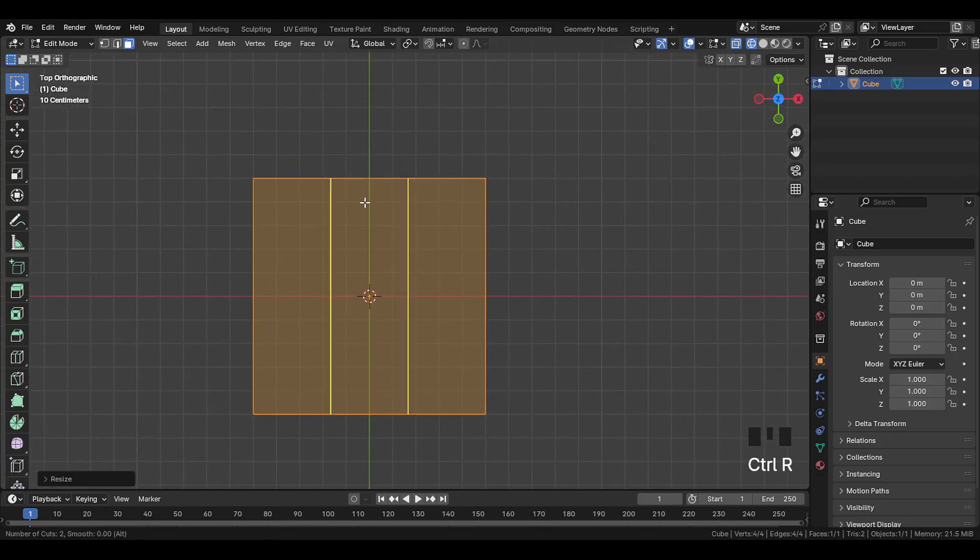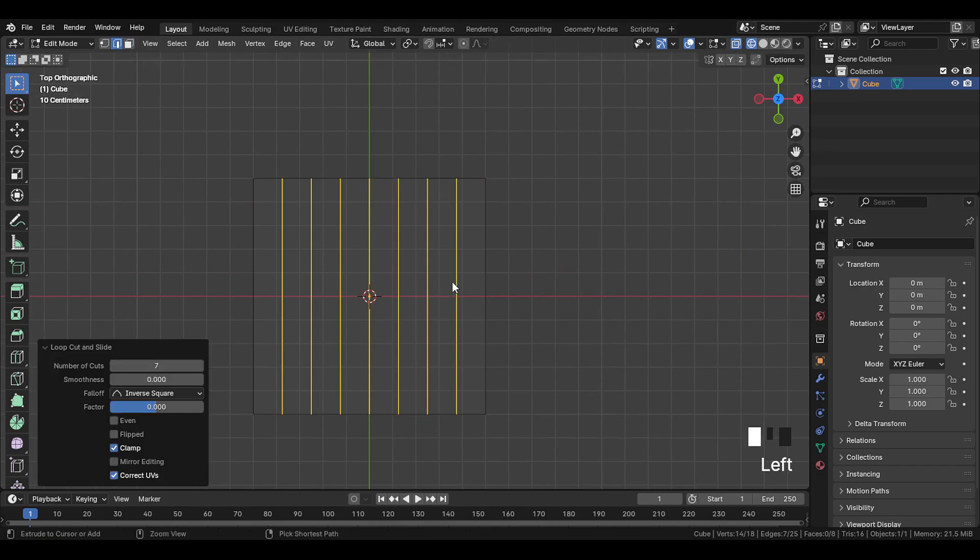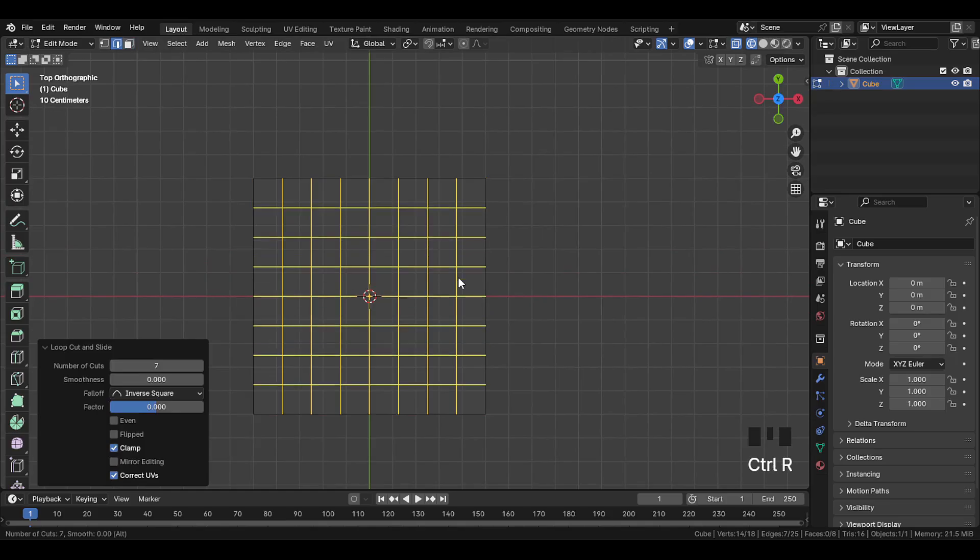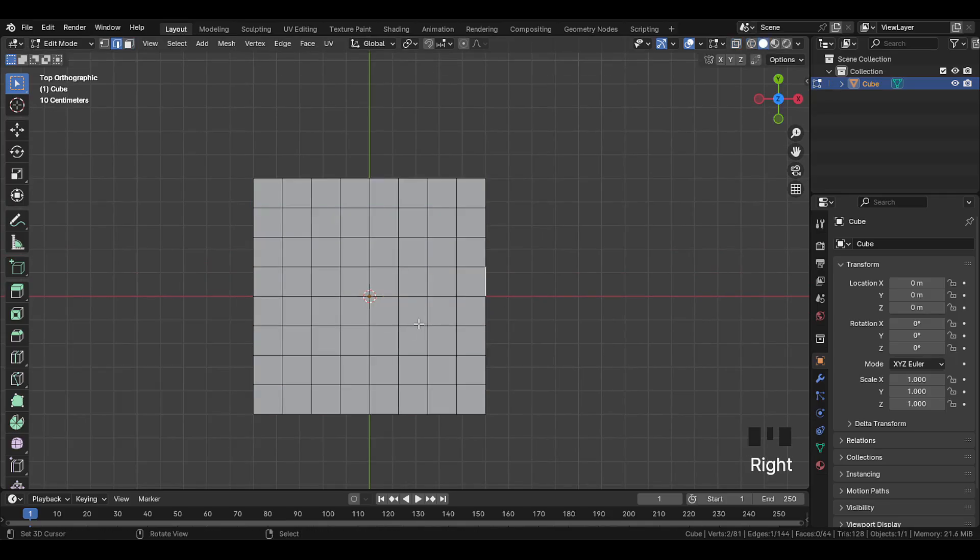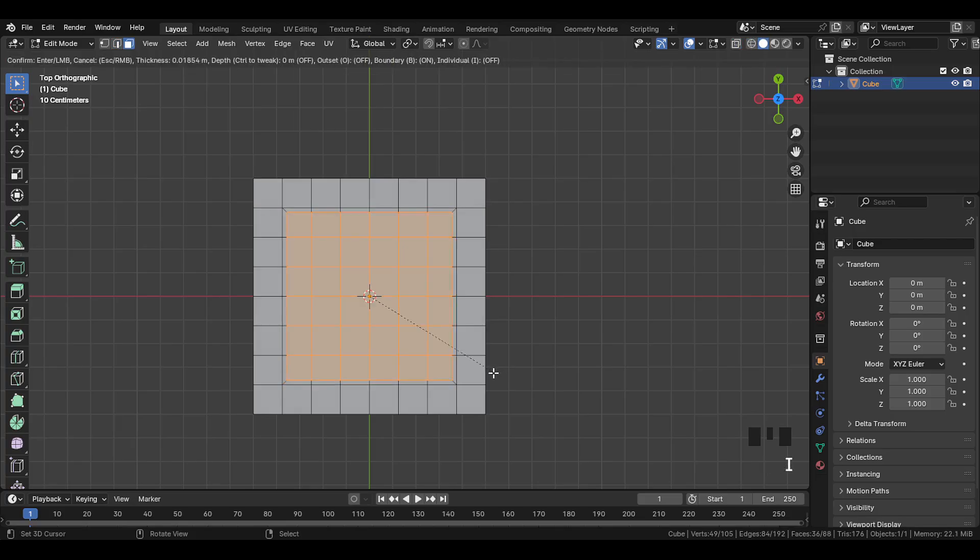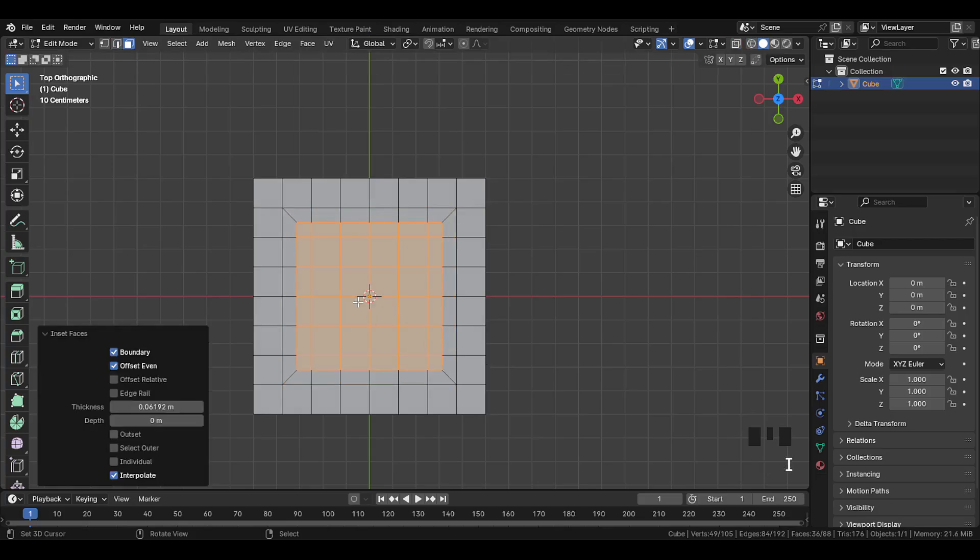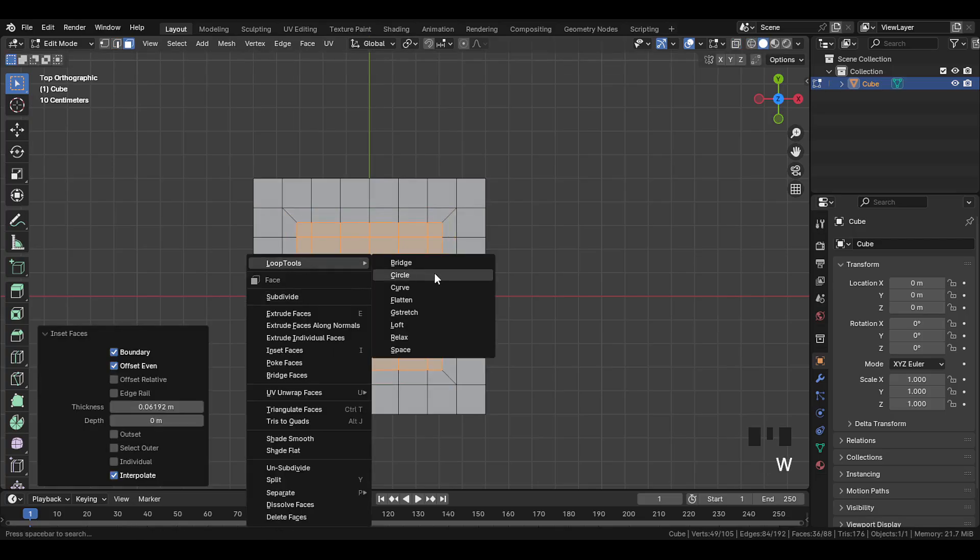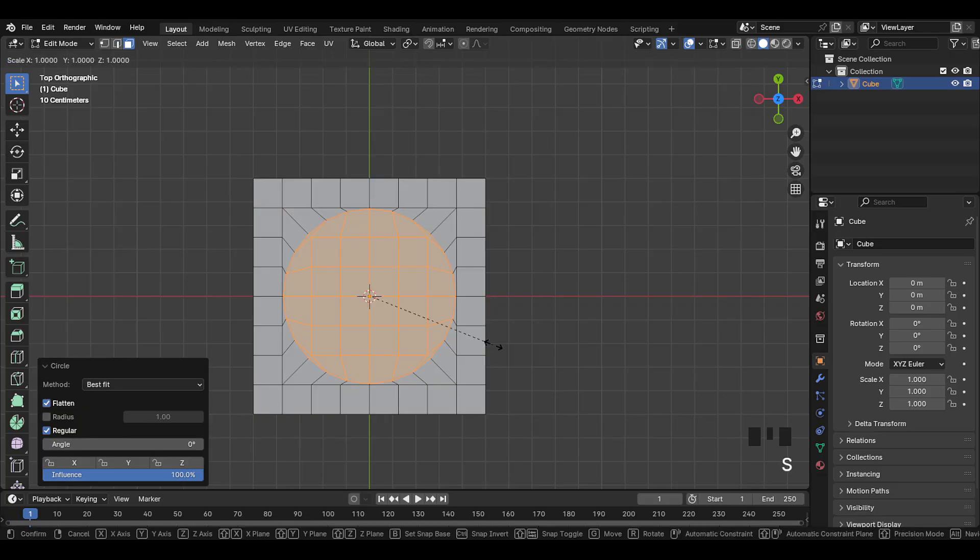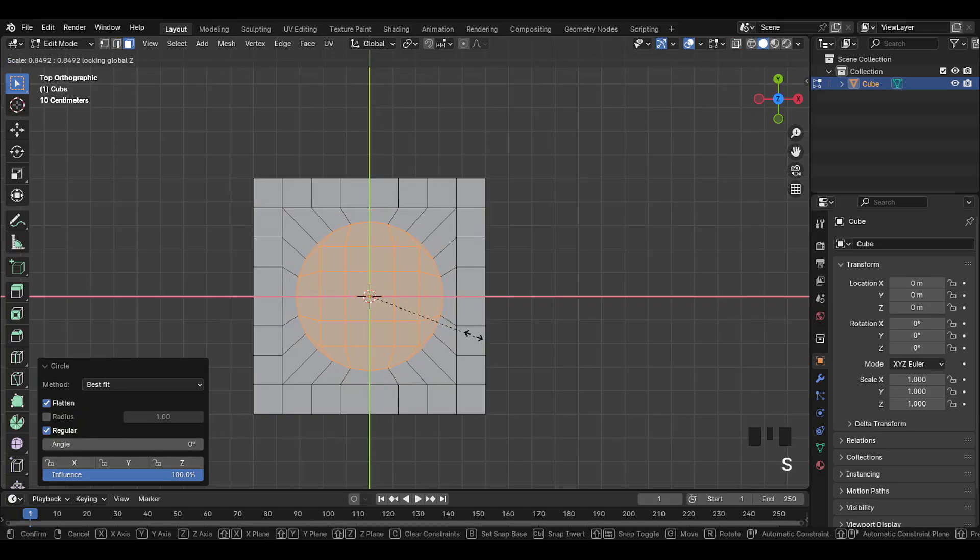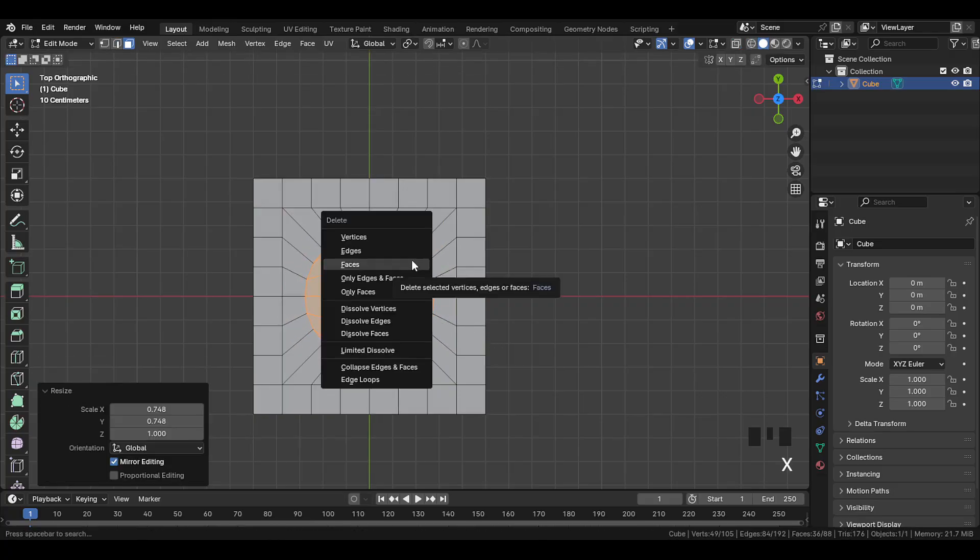Now add loop cuts. Make sure you add seven loop cuts. Then on this side also add seven loop cuts. Then select these middle part faces and inset slightly inwards, and then use loop tools circle. Make sure the loop tools add-on is enabled, then scale the circle slightly, and delete the faces.